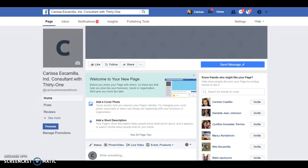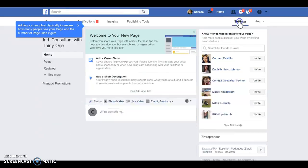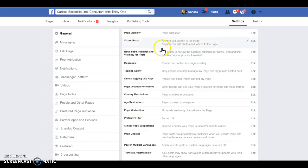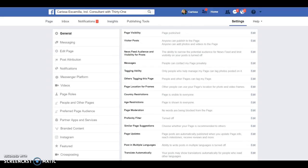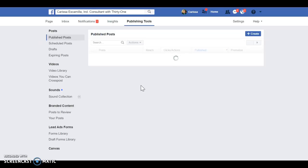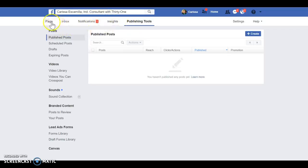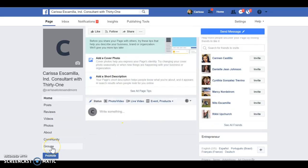From here you can create a group. This section also shows other different things you can change in your page. If you're not sure what it's all about, I suggest leaving it the way it is. Under 'Publishing Tools' you can create your own custom tabs — I've done that and can show you in a separate video. For now we'll keep it simple until we get everything set up, and then slowly you can work on that.